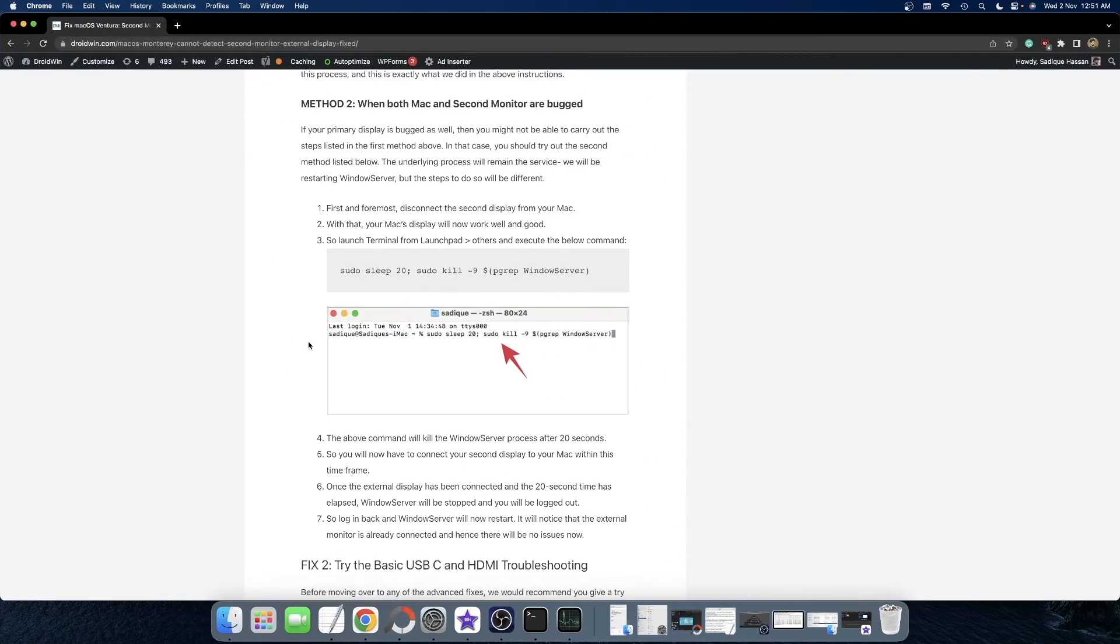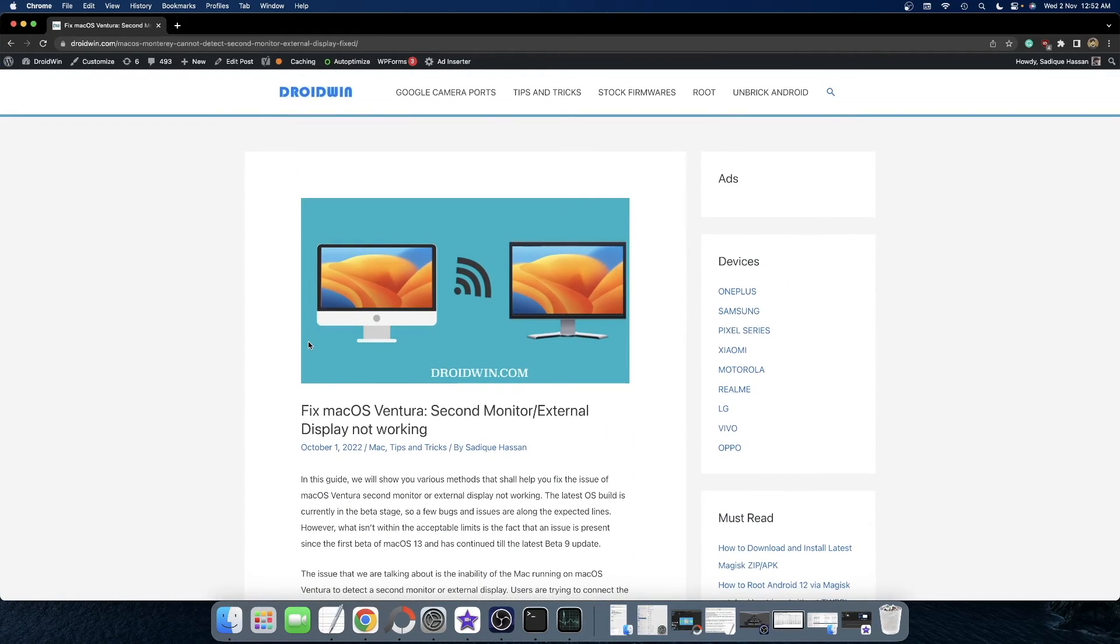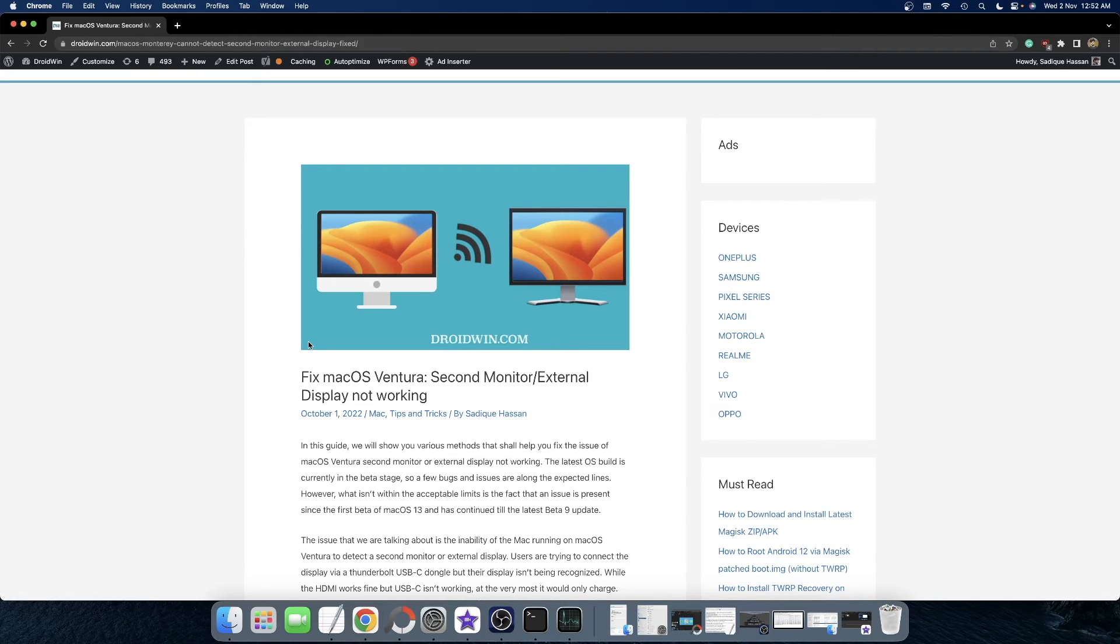So Apple has recently rolled out the Mac OS Ventura update and many have called it one of the most buggiest OS updates to date. While that is a debatable statement, what cannot be denied is the fact that this OS does contain quite a lot of bugs.